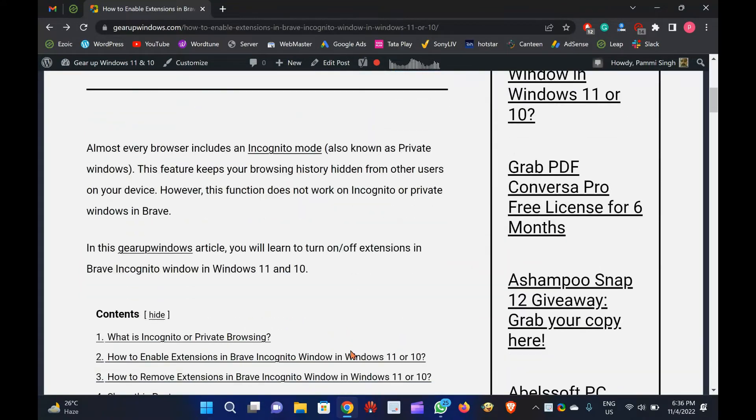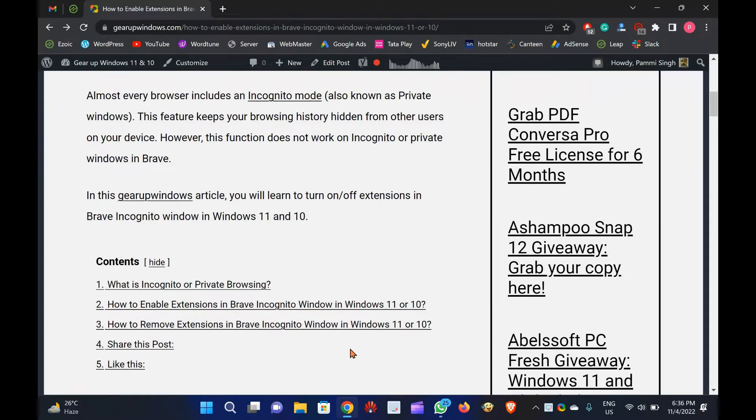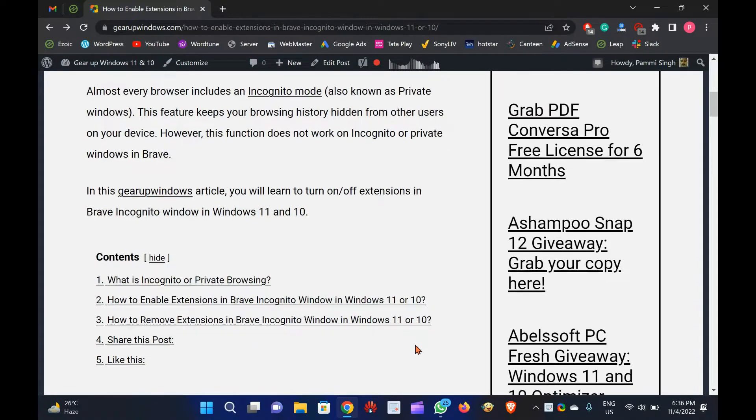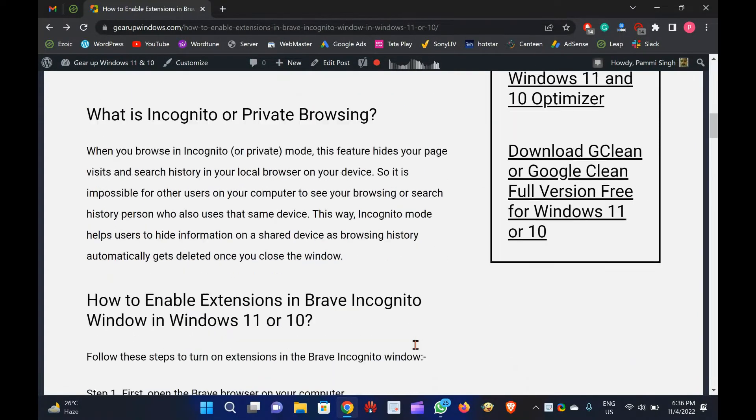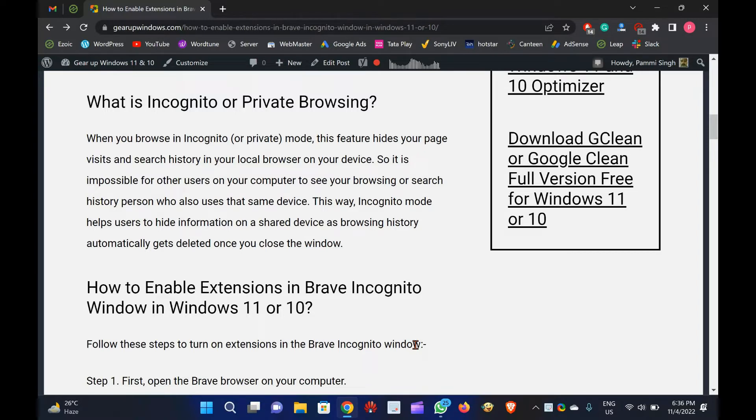Almost every browser includes an incognito mode, also known as private windows. This feature keeps your browsing history hidden from other users on your device. However, this function does not work on incognito or private windows in Brave. In this GearUp Windows article, you will learn to turn on or off extensions in Brave Incognito window in Windows 11 and 10.